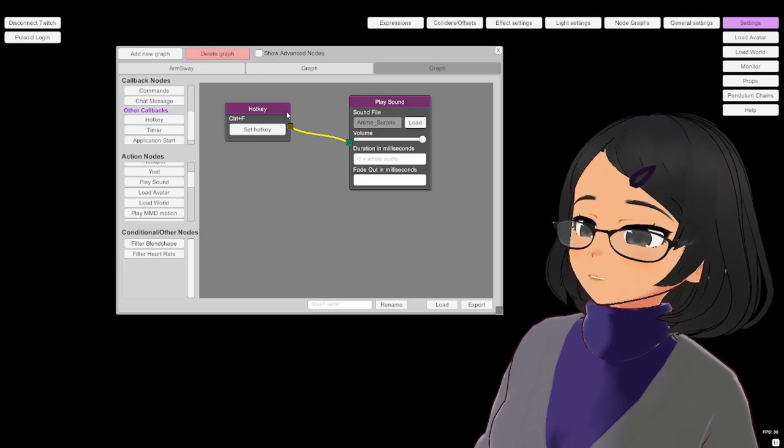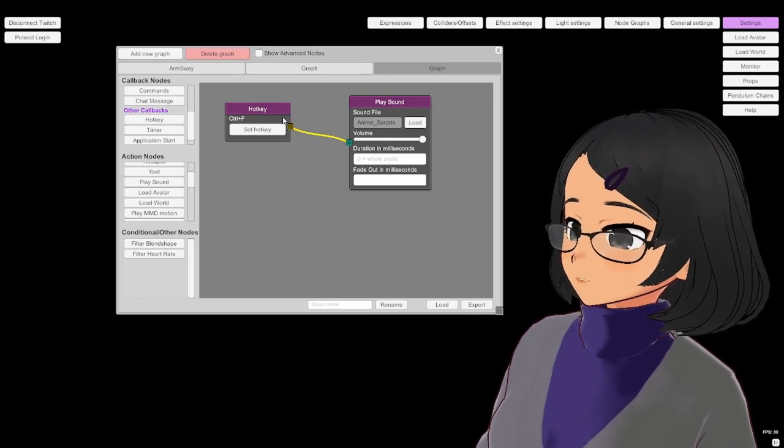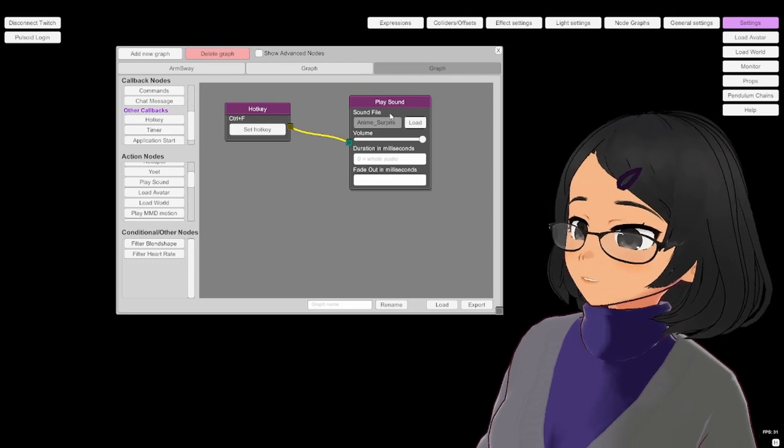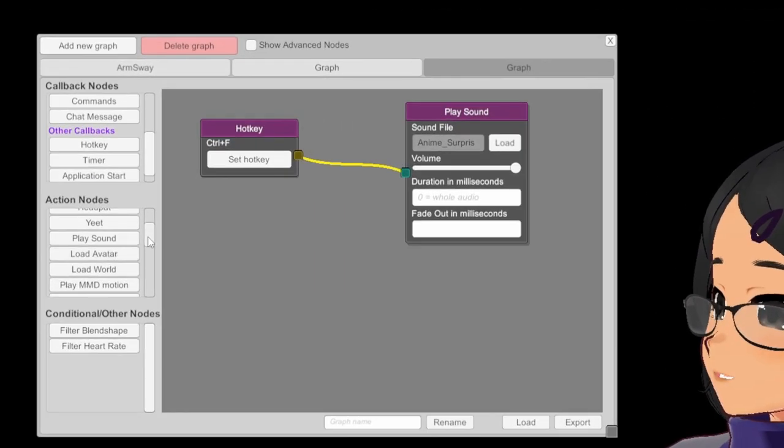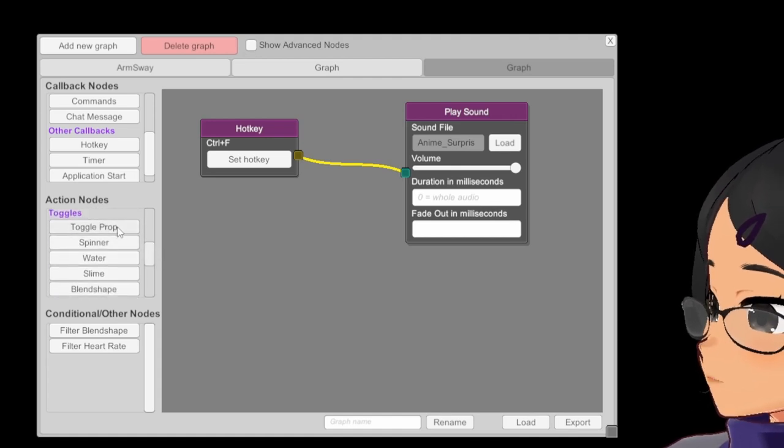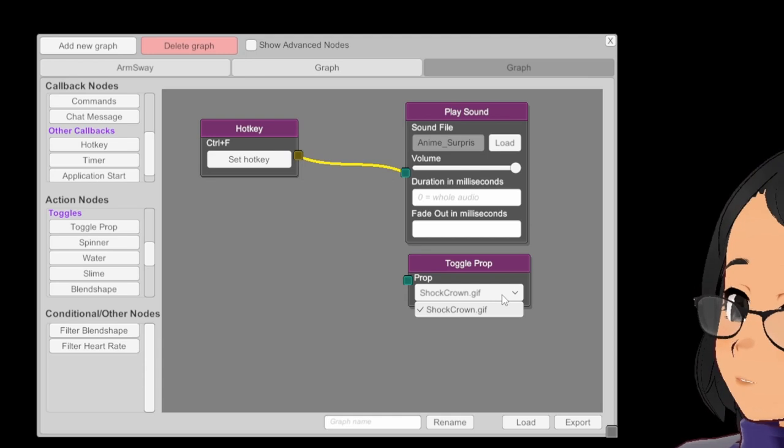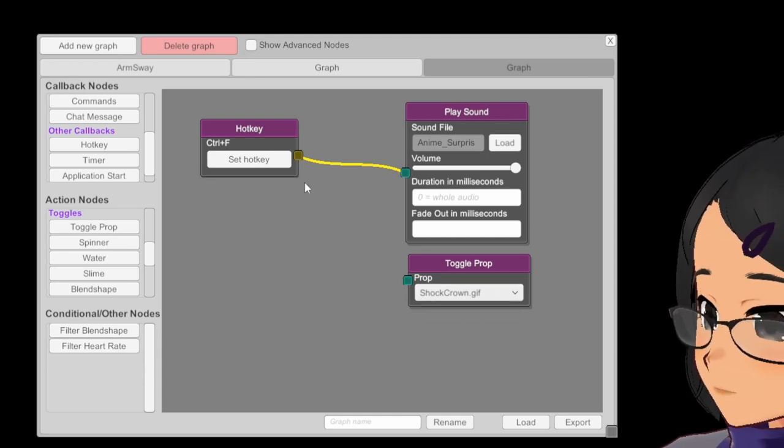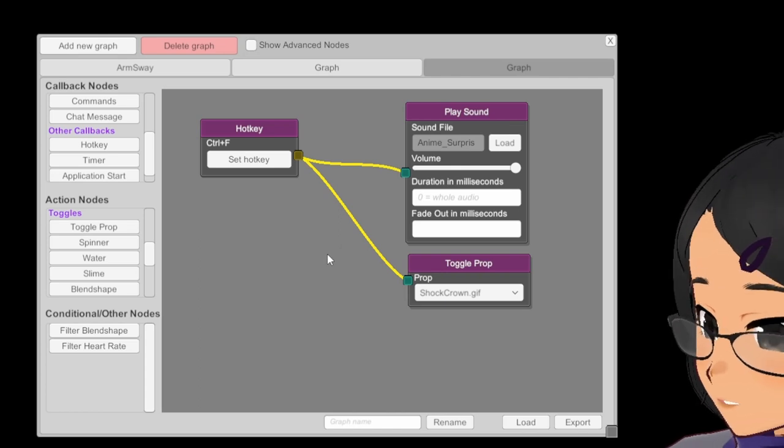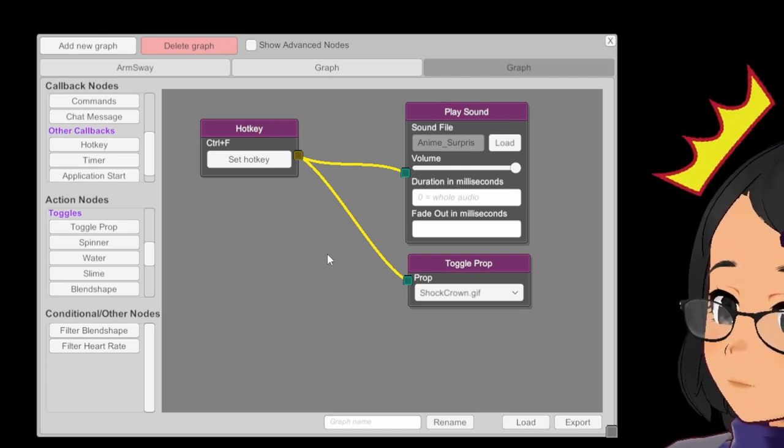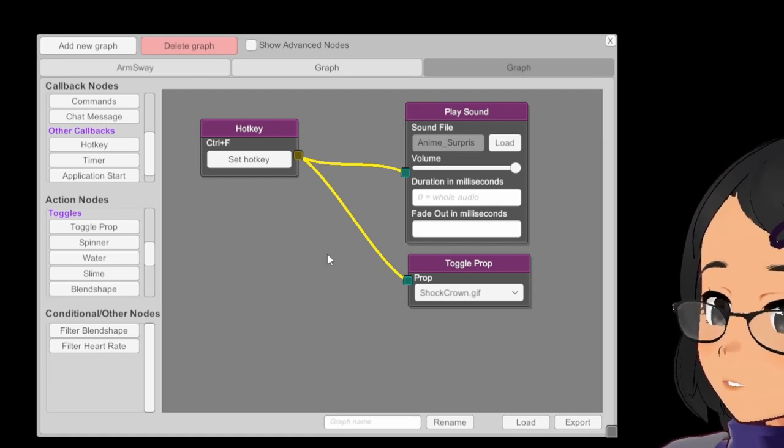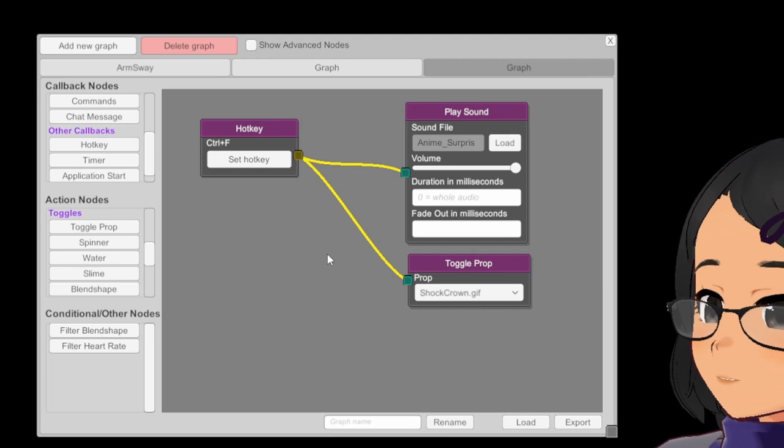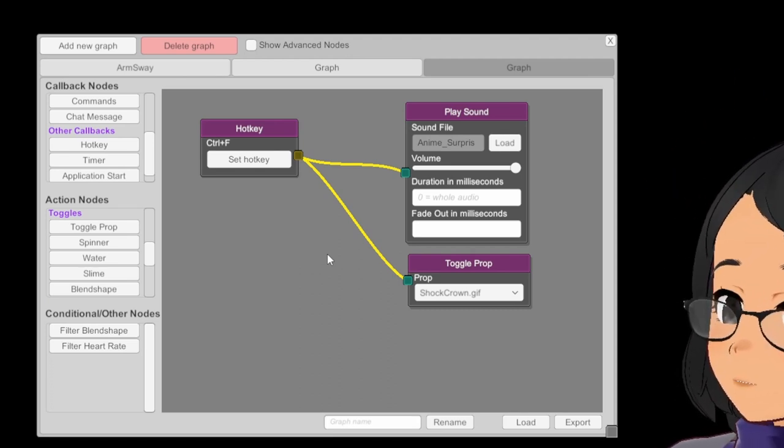This is the basic dynamic that governs the NodeGraph system. A callback is set, and when it's triggered, actions are executed. Let's make it so the prop is visible now. For that, we're going to be adding the ToggleProp node, which is going to be set to the only prop that we have right now, the Shock Crown, and it's a toggle. So whenever we hit Ctrl+F, it will show the prop. But it's going to be visible until we hit the hotkey again, but that's also making it sound again.